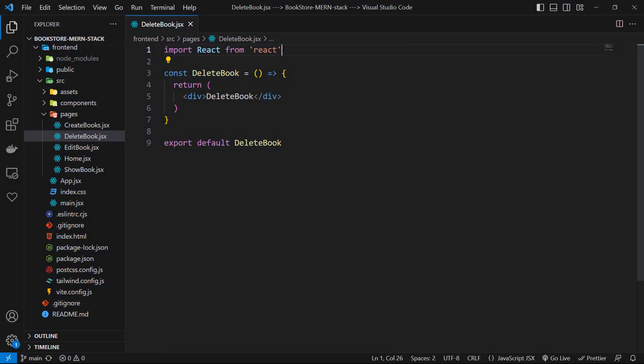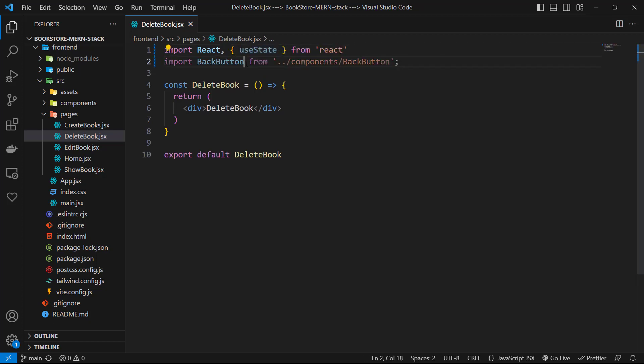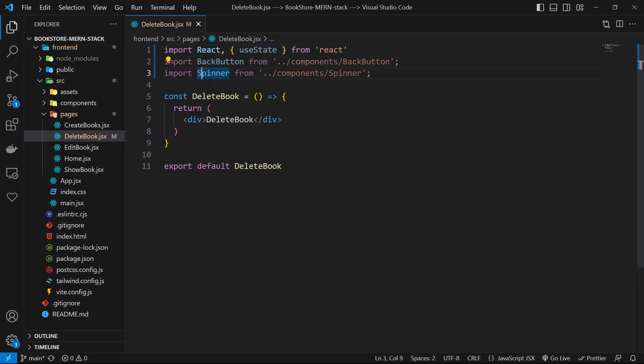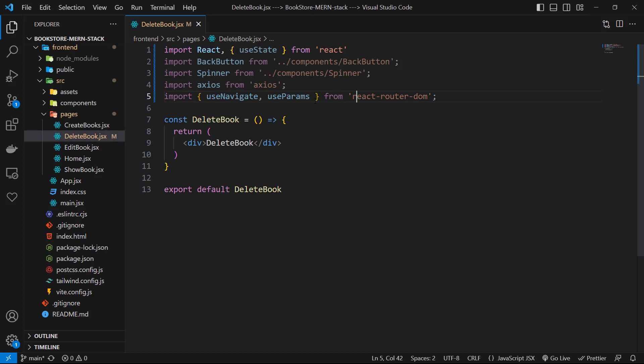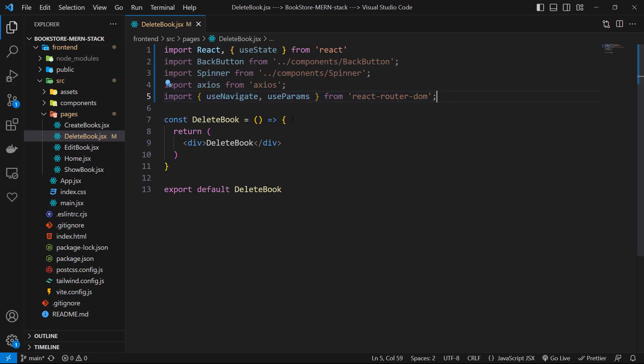The final page of our MERN stack project is DeleteBook. Let's work on it in deletebook.js. We need to import useState, BackButton, Spinner, axios, useNavigate, and useParams from react-router-dom. Then let's have